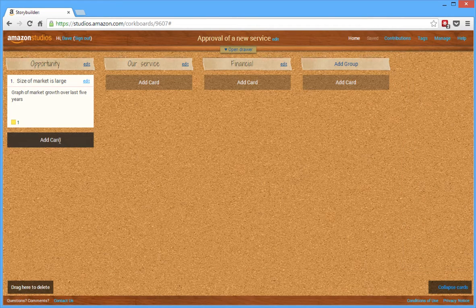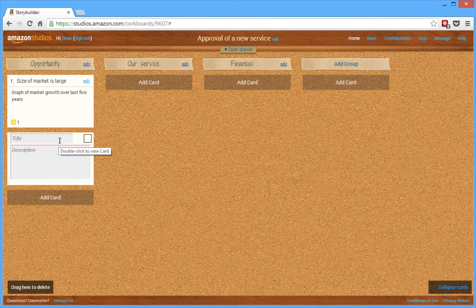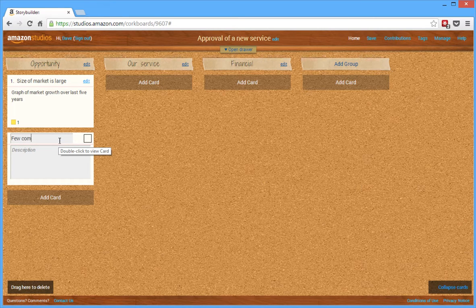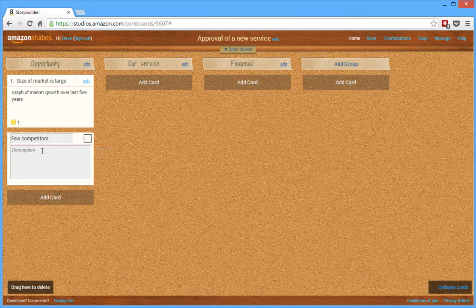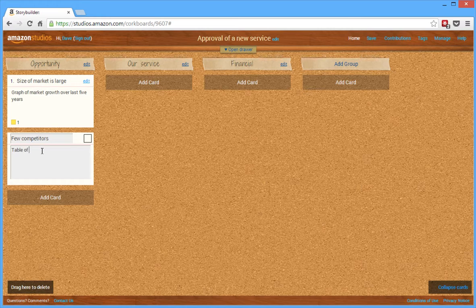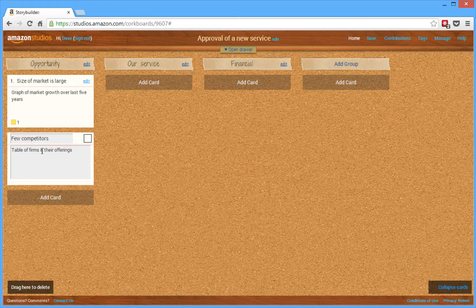So now I can add another card. And this one, the other thing about the opportunity is, is there are a few competitors. And how am I going to prove that? What proof am I going to offer? I'm going to show a table of the firms and their current offerings.